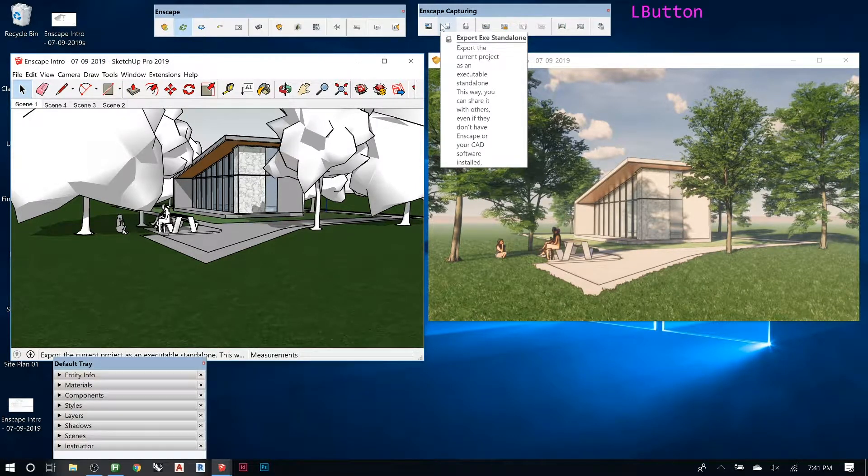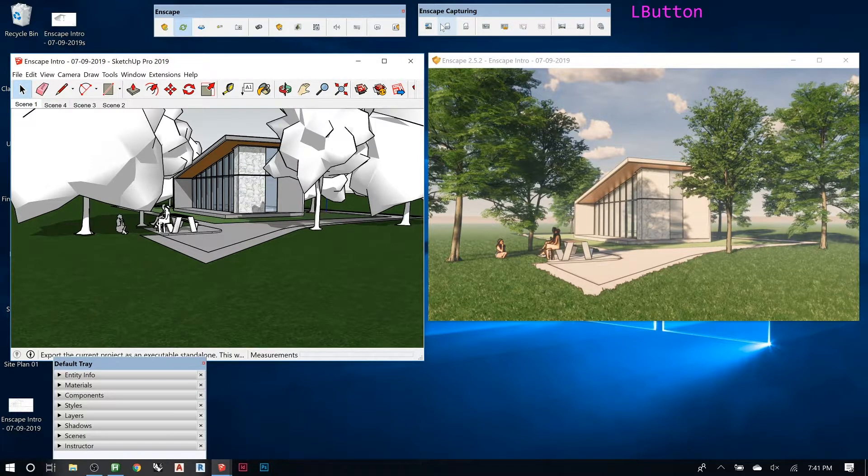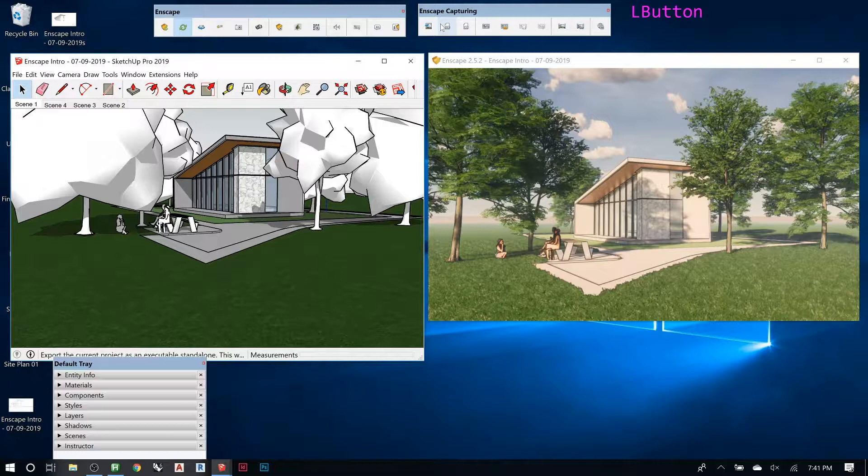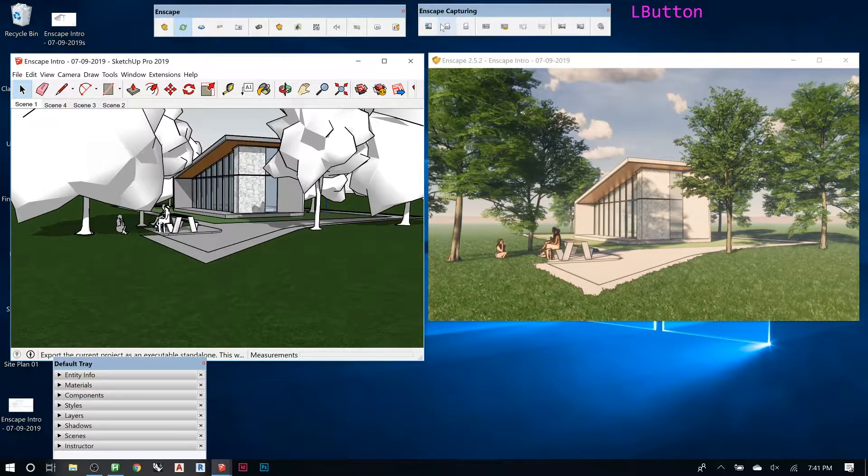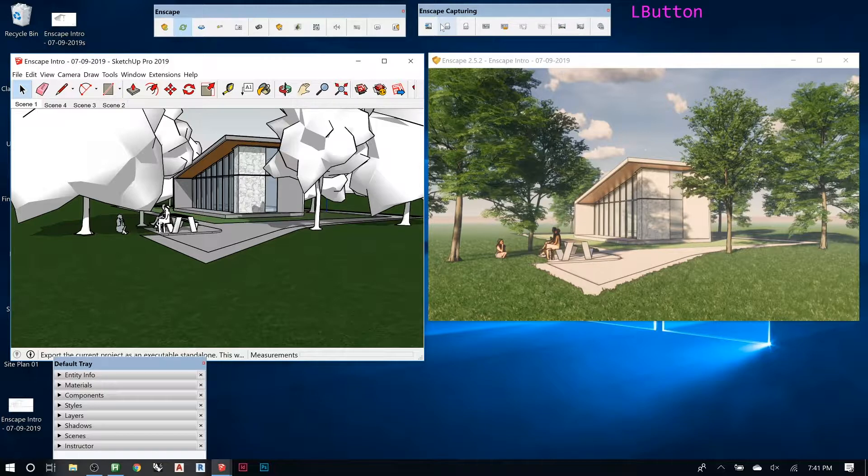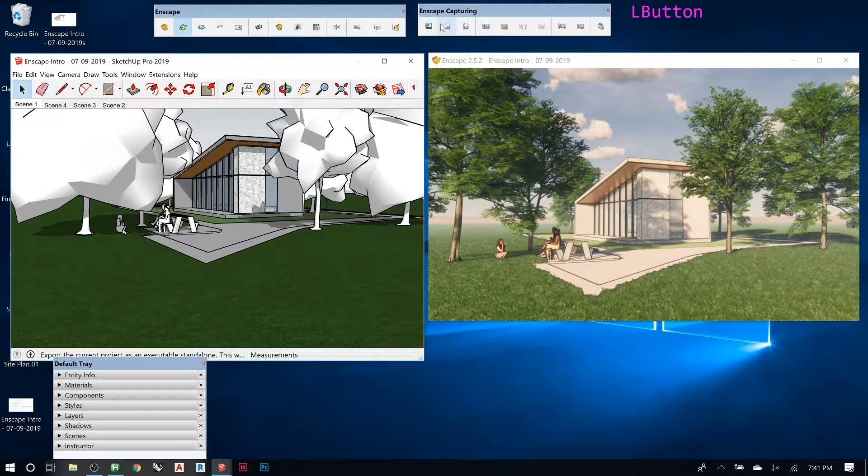The .exe creates a file that's not as big as your whole model, and it's just the rendered environment. So imagine Enscape without SketchUp running. You can give that to a client or share that with someone, and you don't actually have to have Enscape or SketchUp or any modeling software. All you need is that little .exe file.